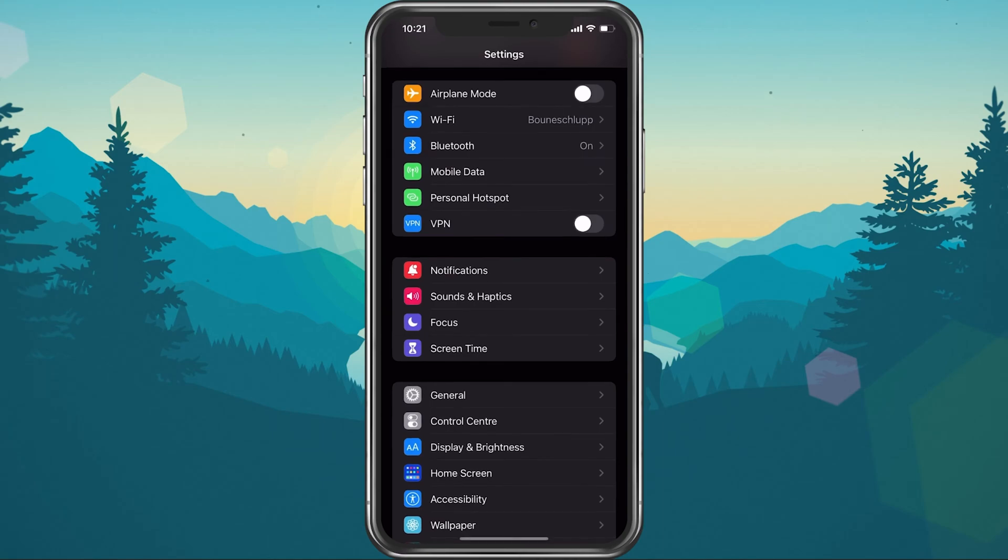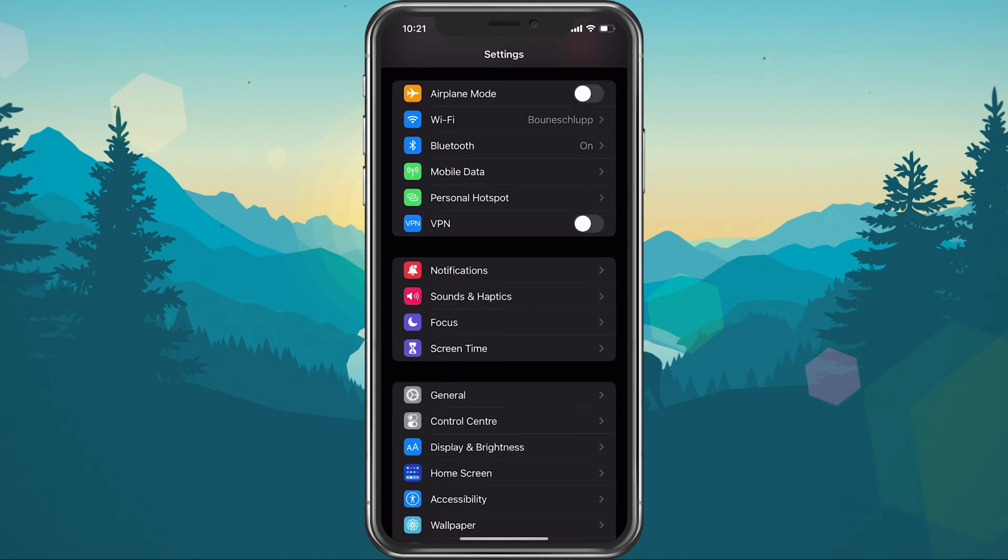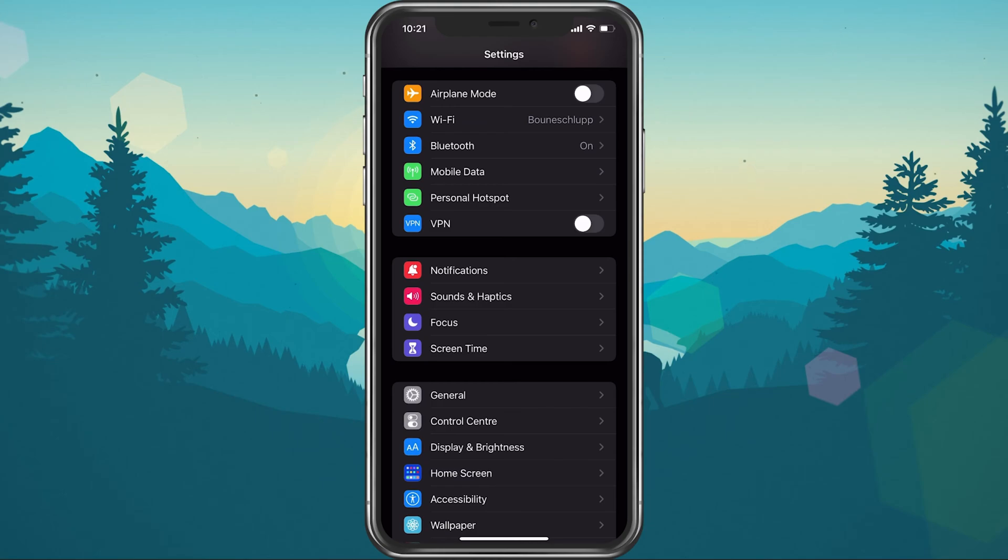When this is done, open up your settings application. Here, make sure that the VPN option is disabled. VPN services are great to mask your location, but they induce a higher latency and reduce your overall download and upload speed to a server, especially if the server is location-based.